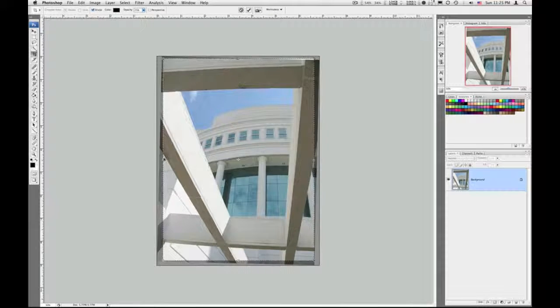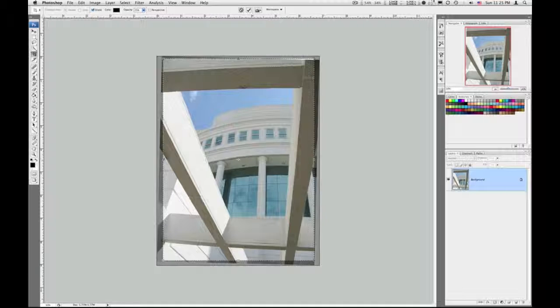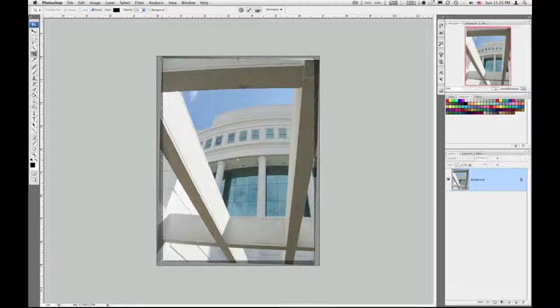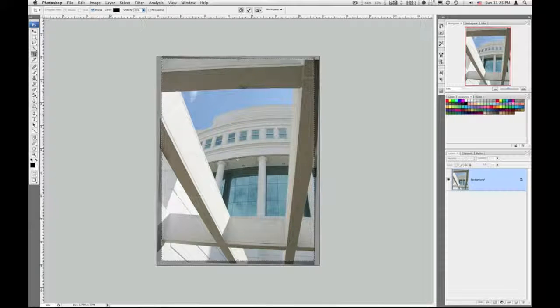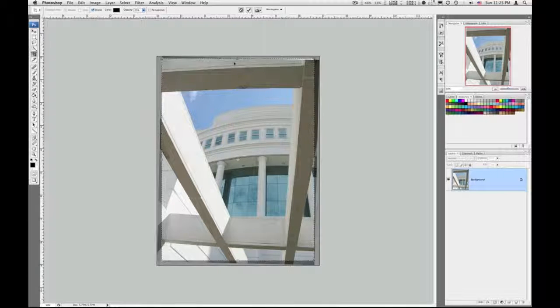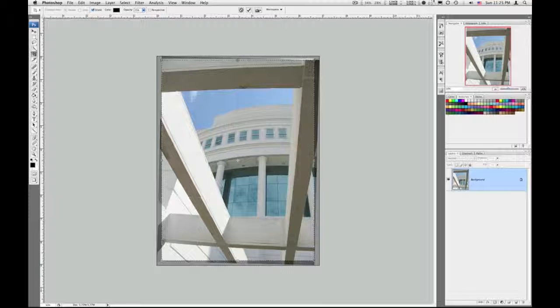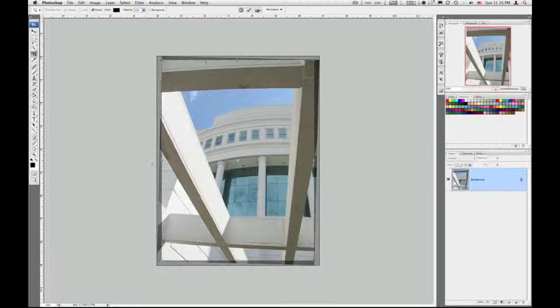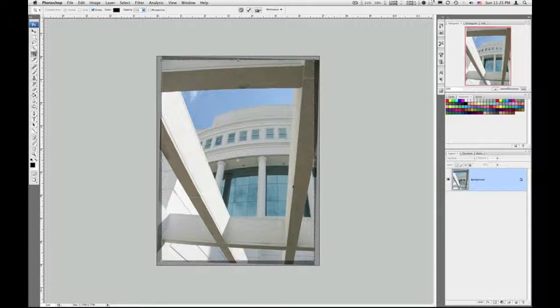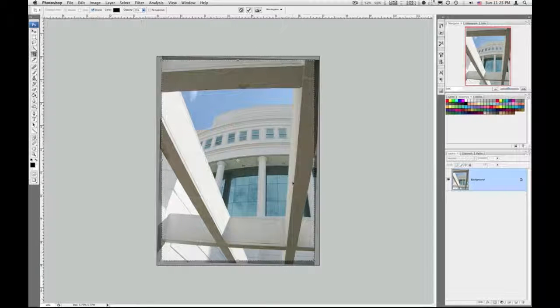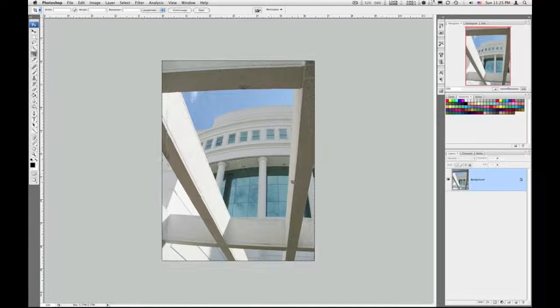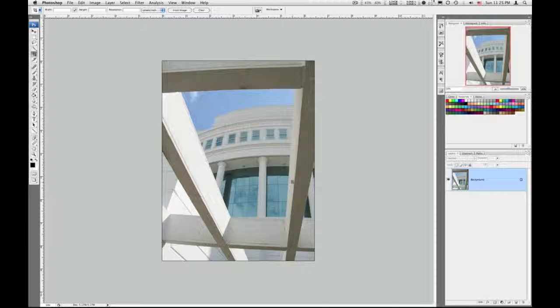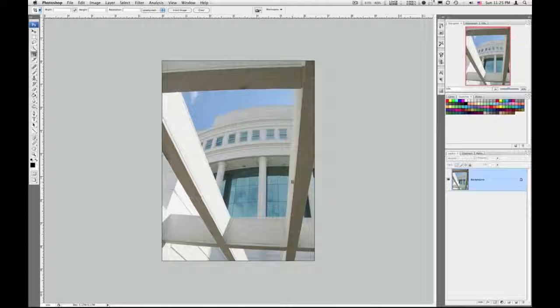Looks good. A little bit of white there. I need to bring it down some. When that looks good, you just hit Return, and you've got your straightened image.